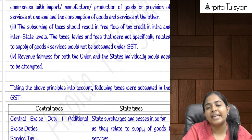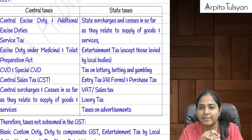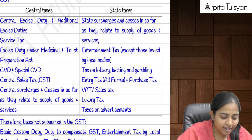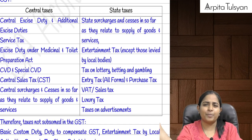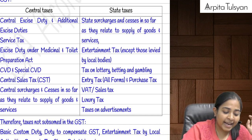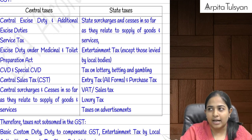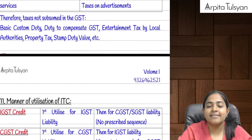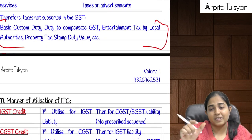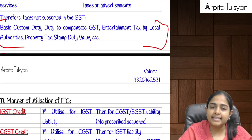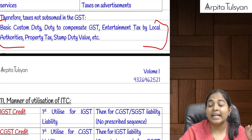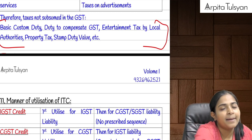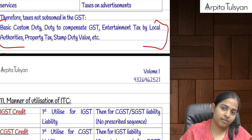Because of the introduction of GST, many taxes have been subsumed. Service tax is totally gone; VAT on the majority of products is gone; CST is gone; central excise duty and other such taxes are gone since GST is now applicable. Some taxes still remain: basic customs duty, compensation cess, entertainment tax levied by local authority, property tax, stamp duty, etc. These are still applicable in the economy.